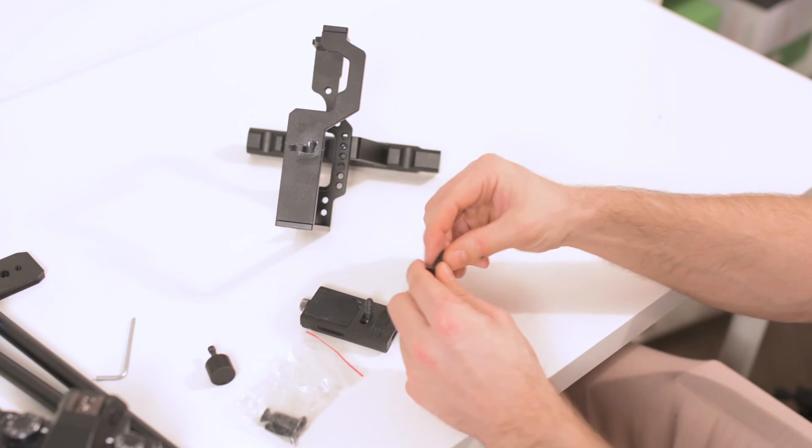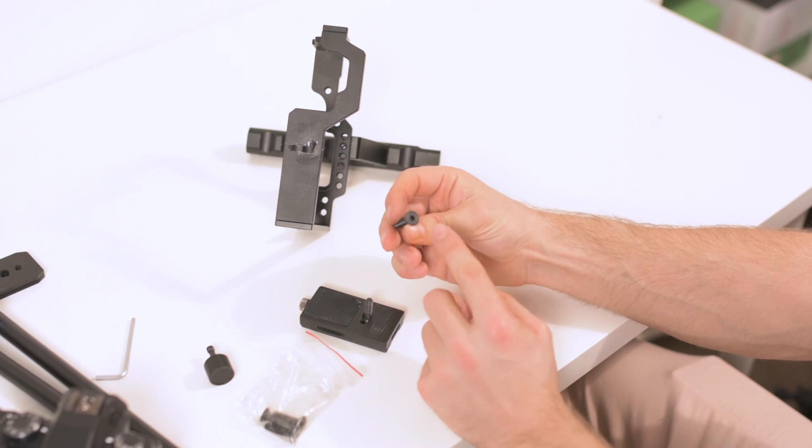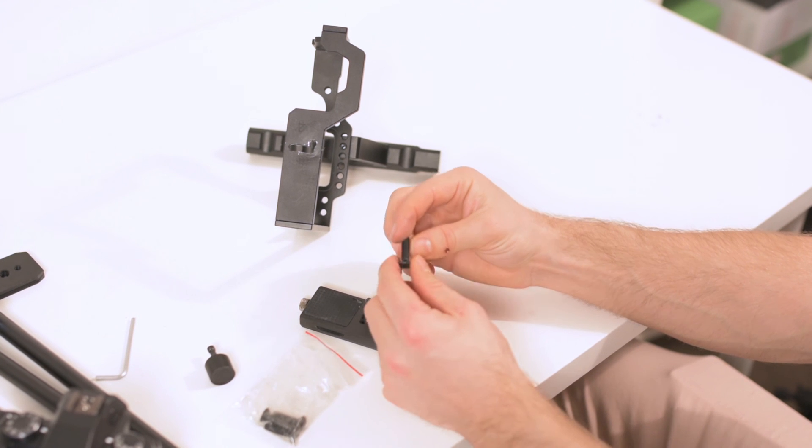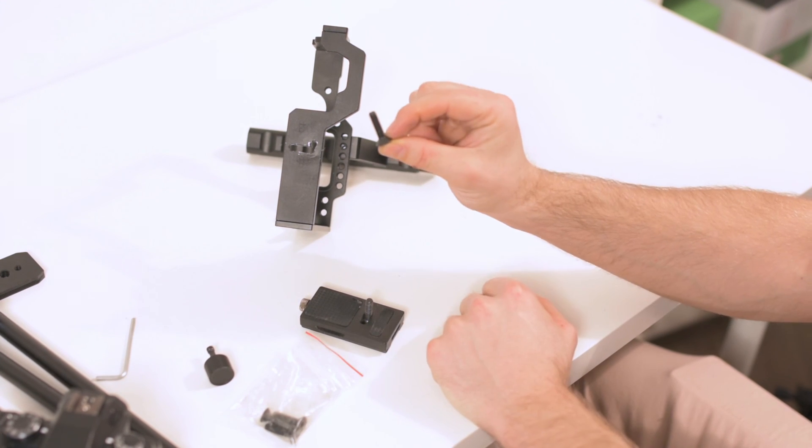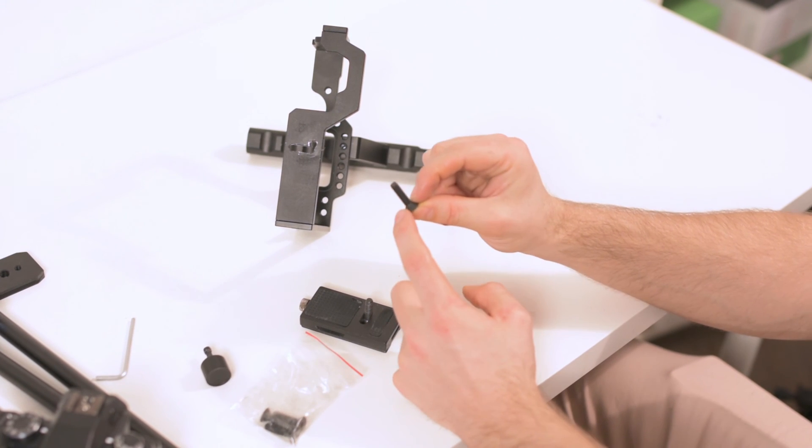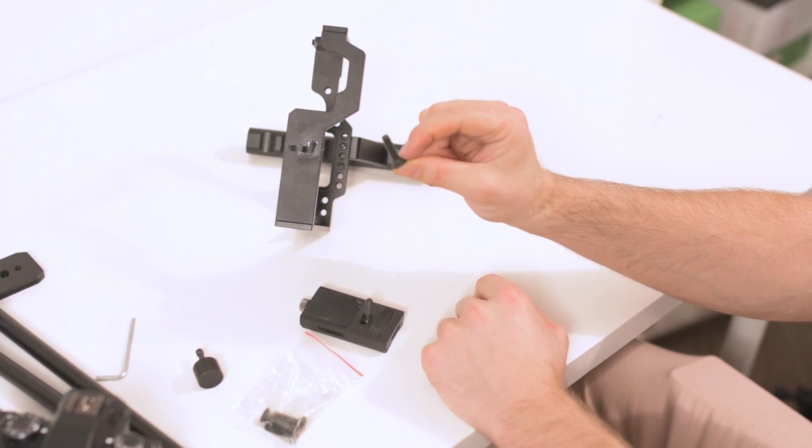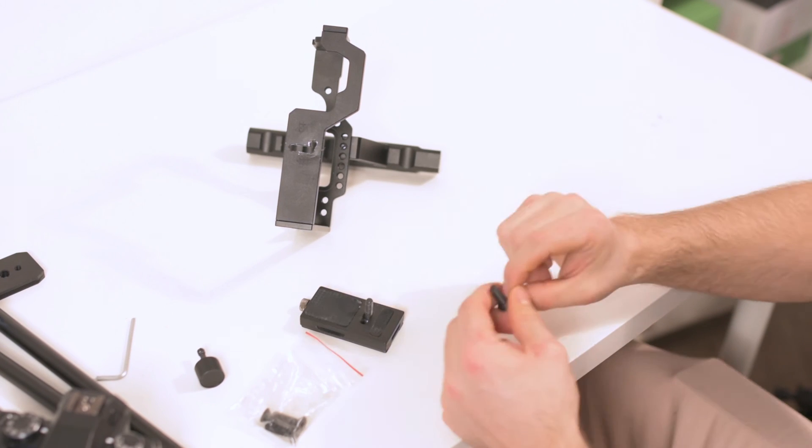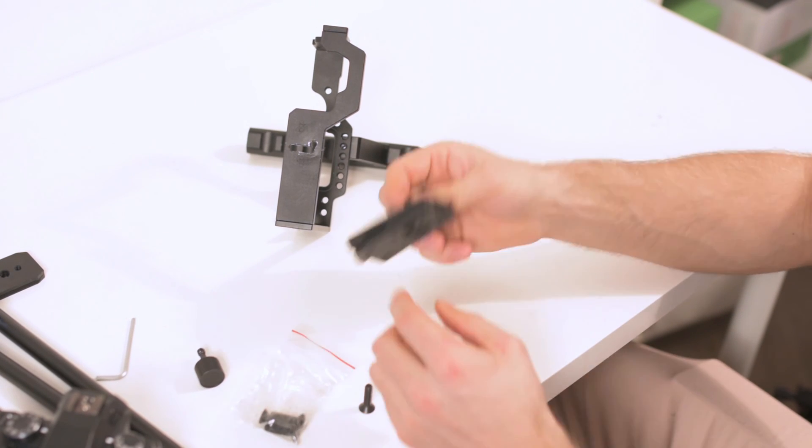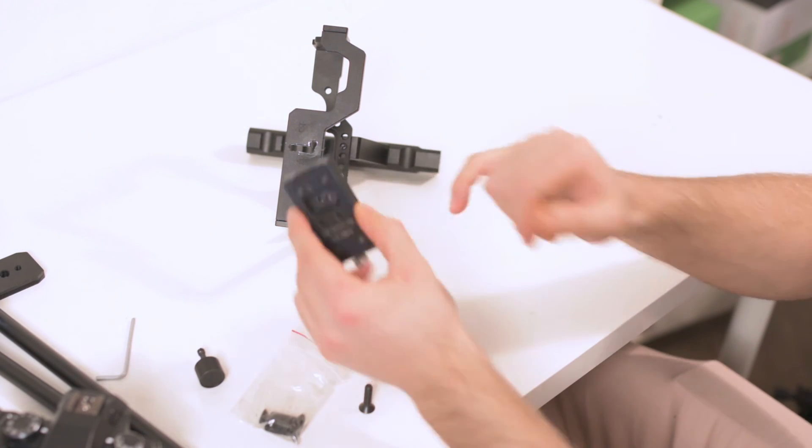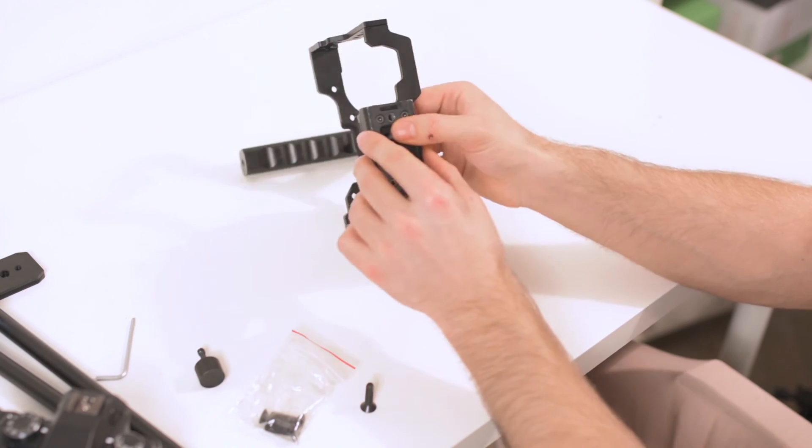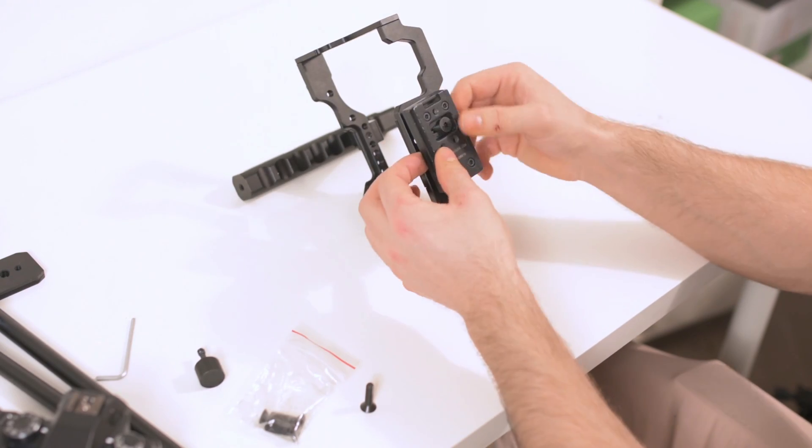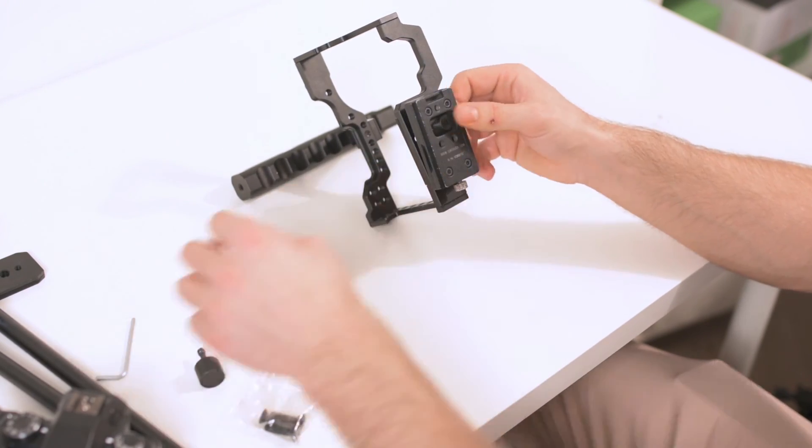It's an Allen key and about two millimeters of screw here. And this one goes through this beautiful hole here.